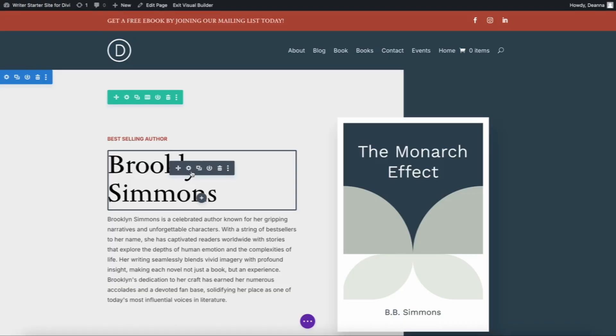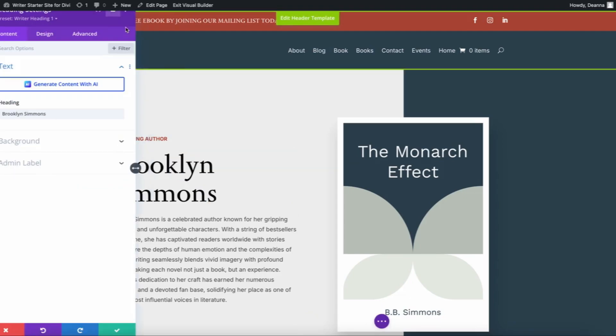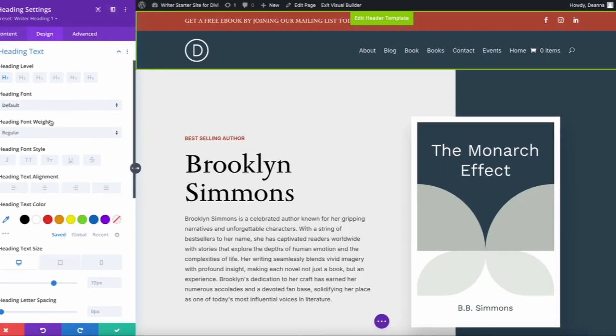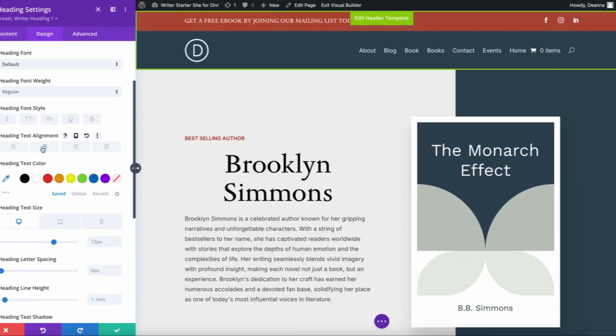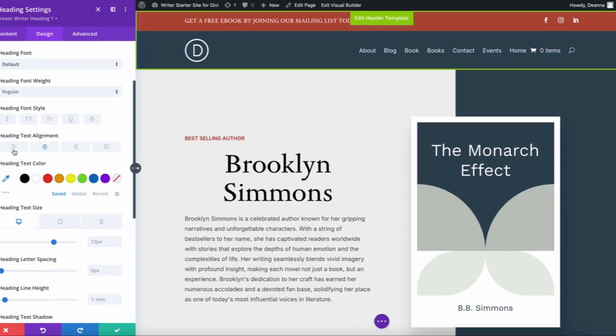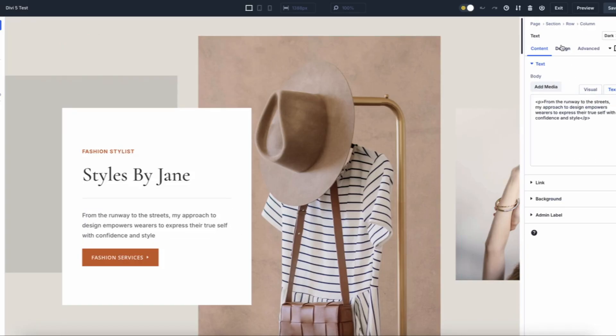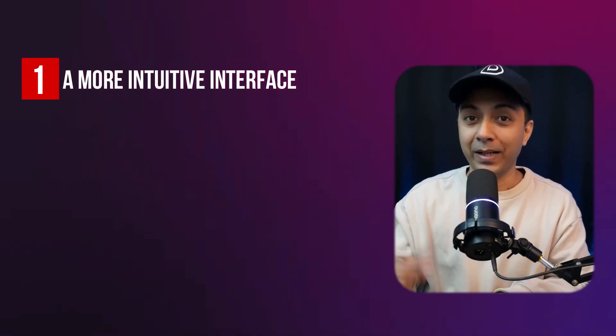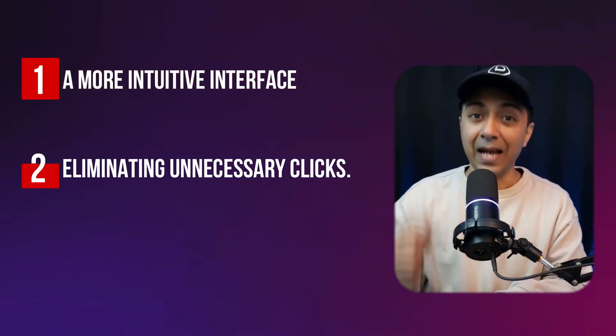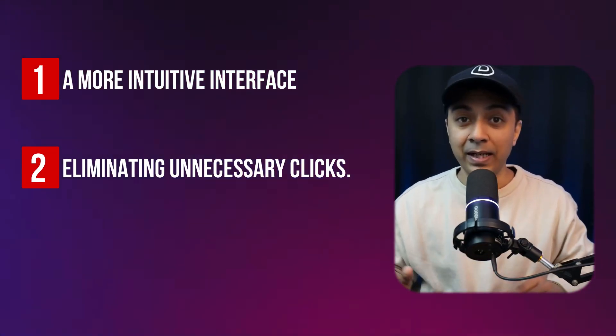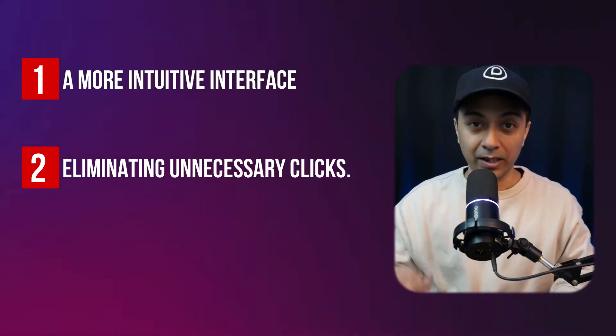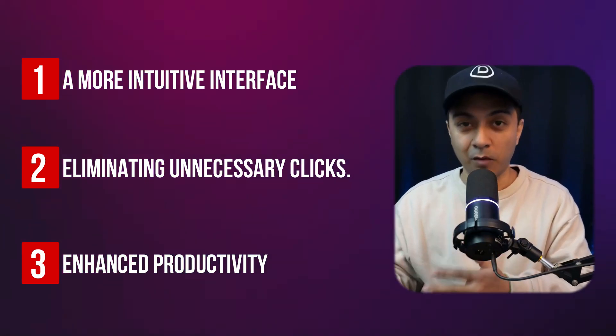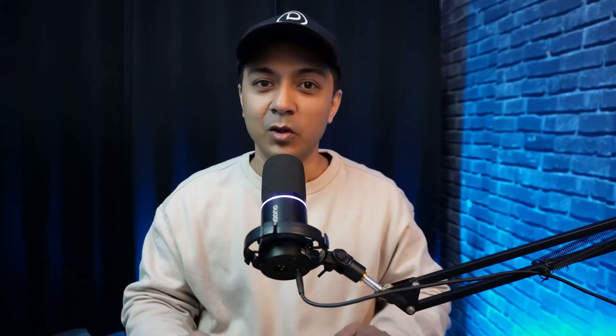In Divi 4, editing content required multiple clicks to locate settings, often hidden behind small icons within layered menus. Divi 5 introduces true one-click editing. Simply click directly on the element you want to edit and the relevant settings panel appears instantly. Benefits include an intuitive beginner-friendly interface, saved time by eliminating unnecessary clicks, and streamlined workflow boosting your productivity. With Divi 5 one-click editing, building stunning websites has never been this fast or easy.